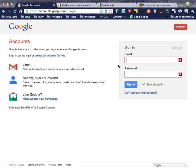Now this problem happens because before your organization took over your email address you used it to log into Google, and now that your organization owns that email address Google's actually got two accounts created with the same email address. Since it can't have that, every time you log in you'll get this warning until you take care of it.